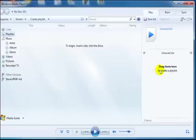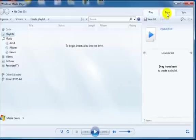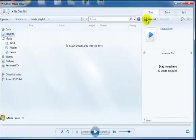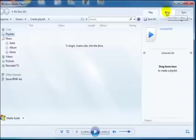So we have this sidebar here that you want to pay attention to and you notice there's a burn tab. You can play files. You can save your list to your hard drive, but what we're going to do is burn.